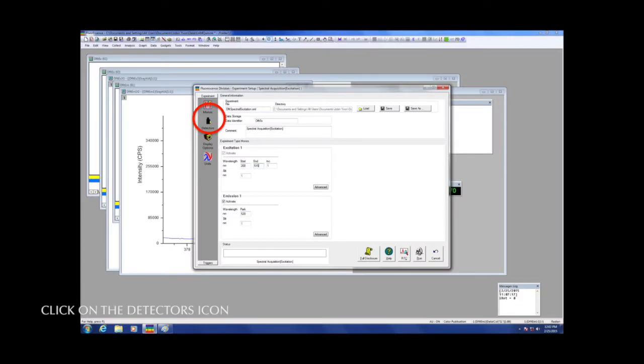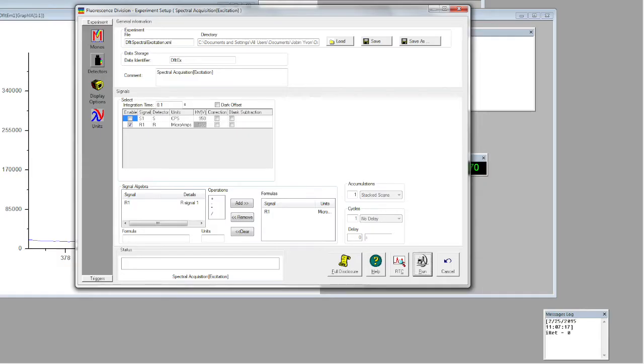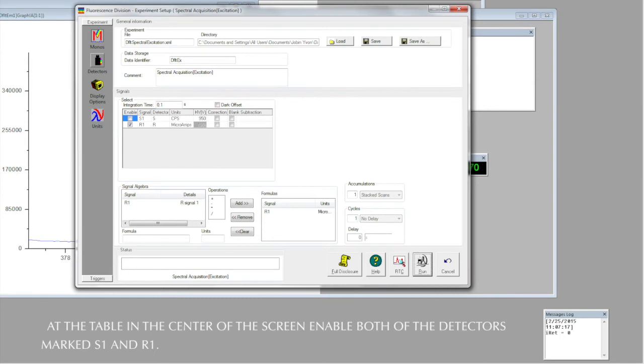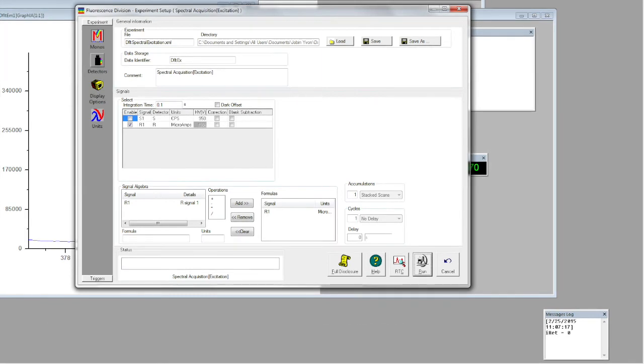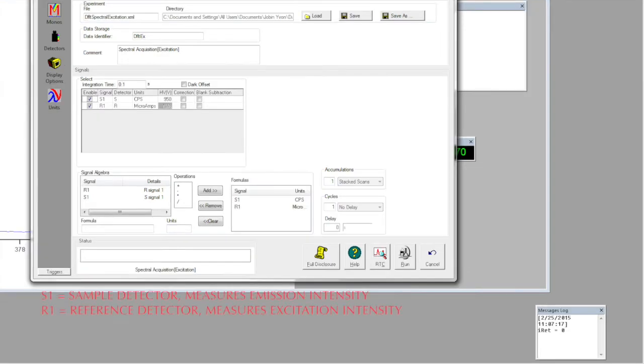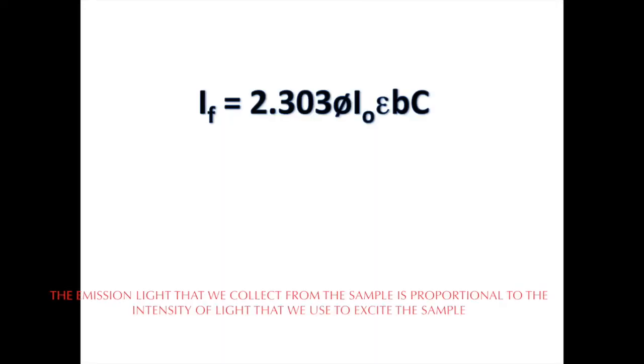Look at the table at the center of the screen and be sure that the two detectors marked S1 and R1 are both enabled. These refer to the emission or sample detector and reference detector, respectively. Recall that the emission light that we collect from the sample is proportional to the intensity of the light that we use to excite the sample.